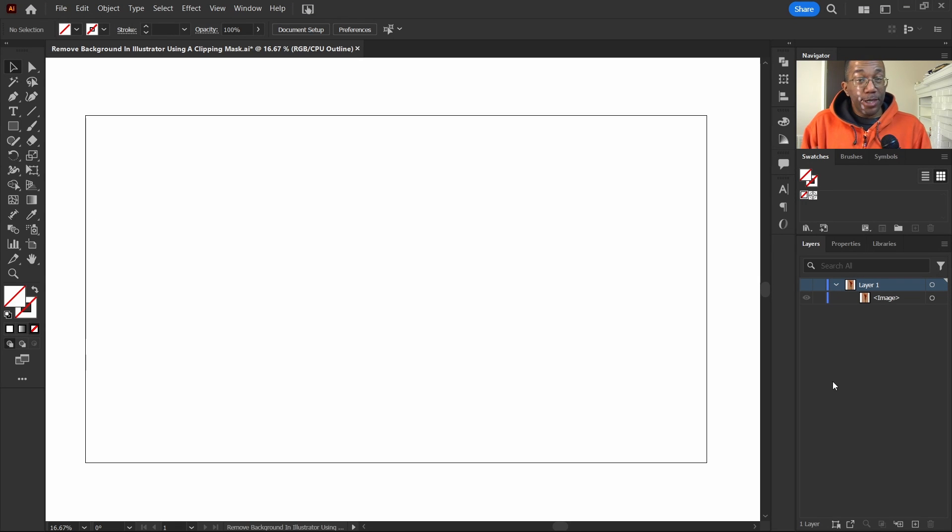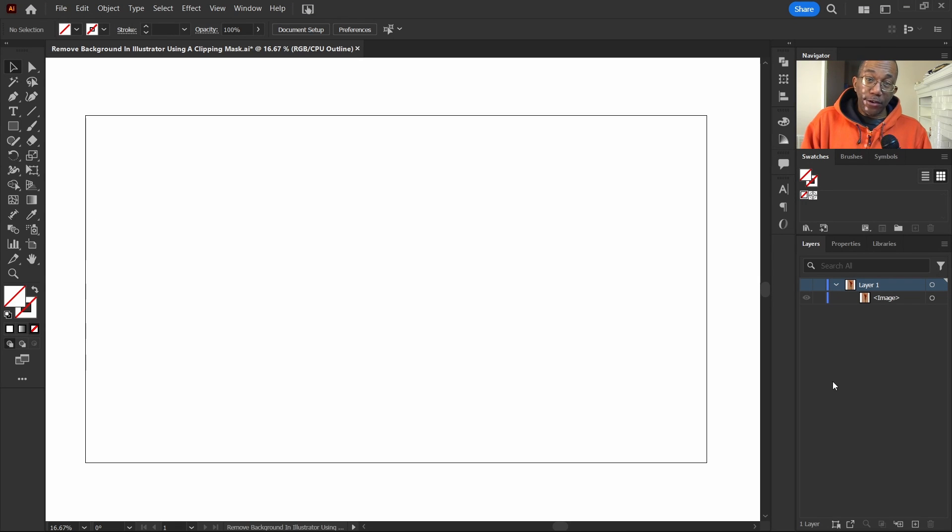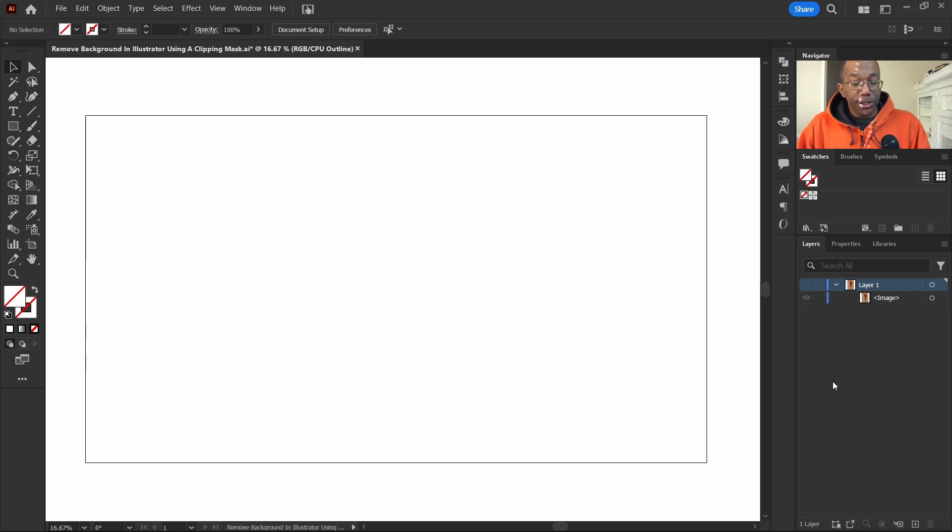So how exactly do we hide or remove a background in Illustrator? Well, let me show you.